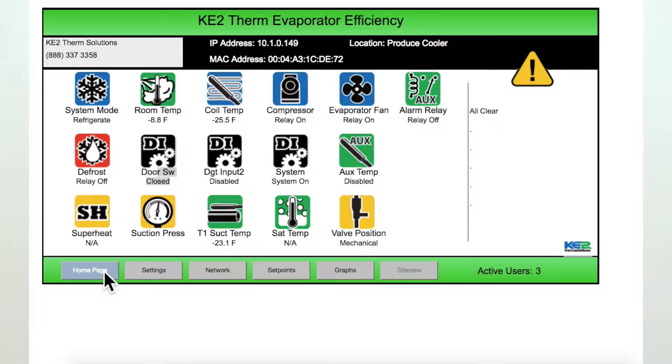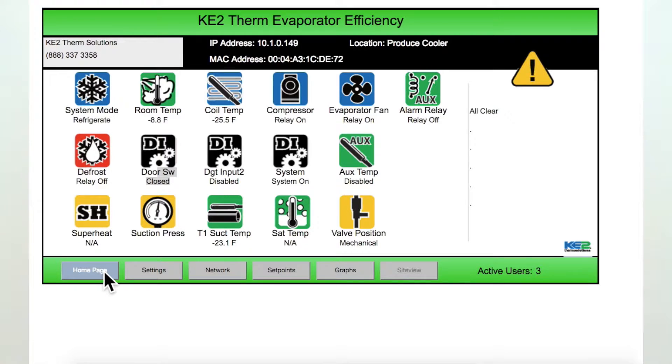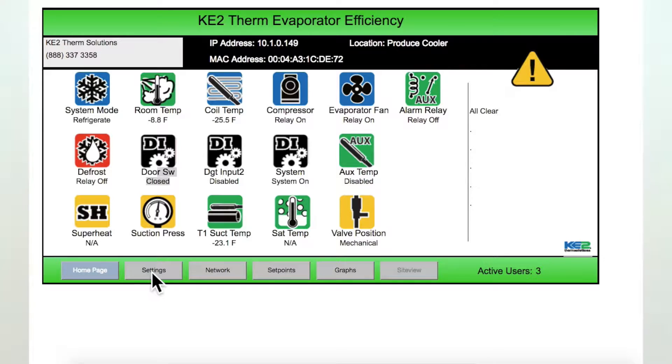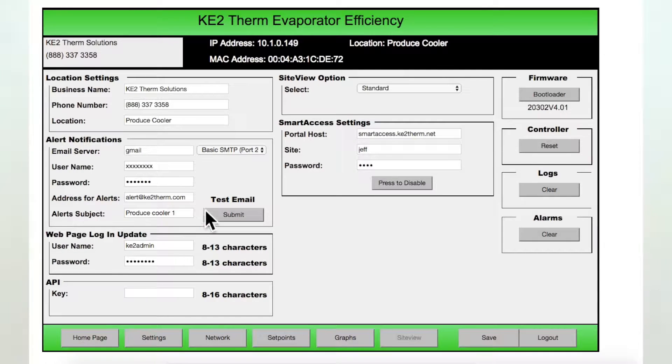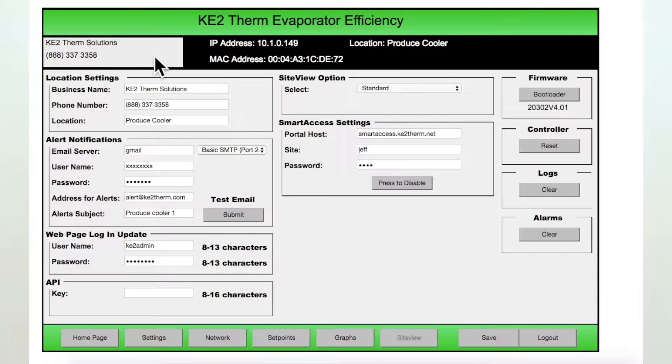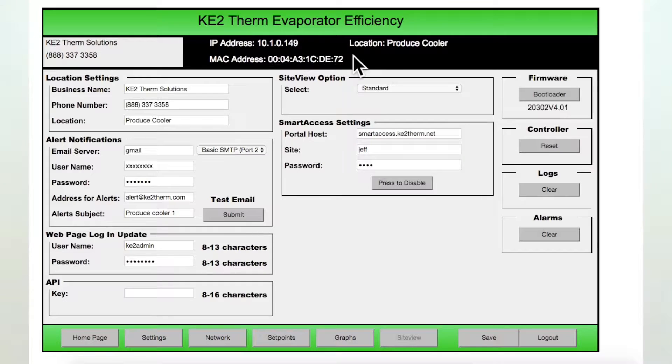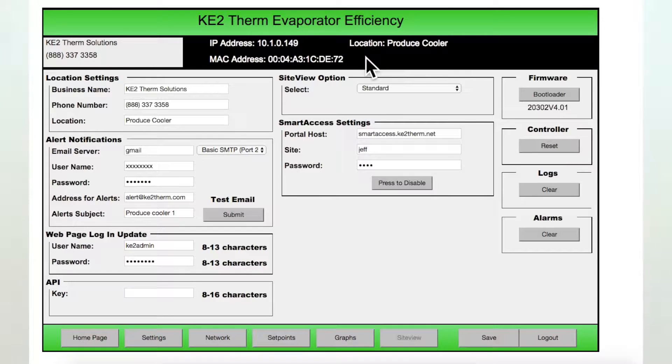So you are on the home page and selected the settings button found on the bottom of the page. At the top of the settings page, the customer information as well as the IP and MAC addresses and the location description are displayed, the same as we saw on the home page review.